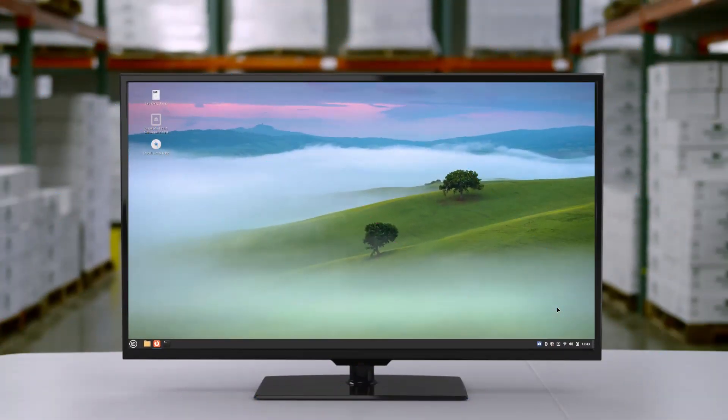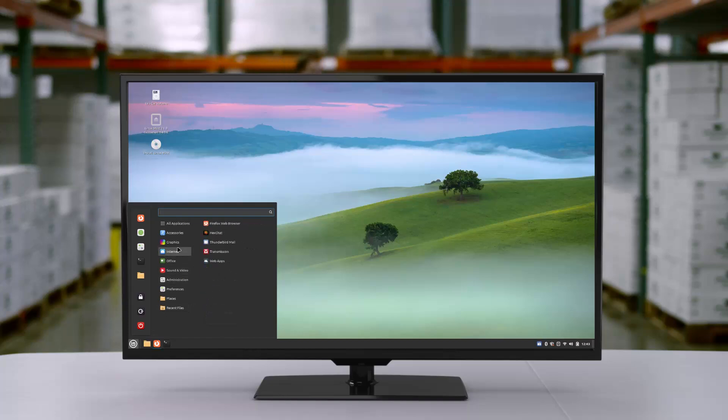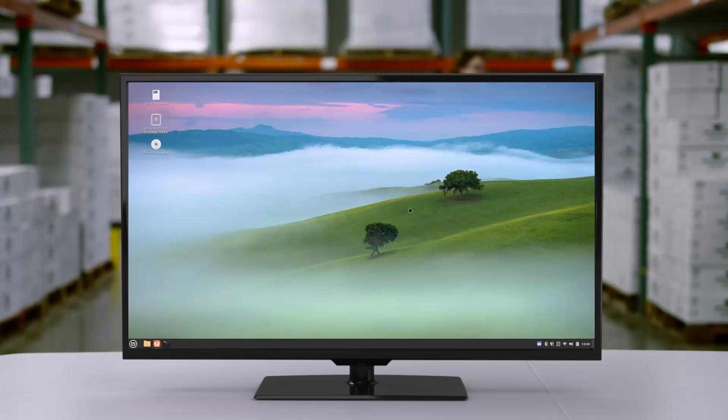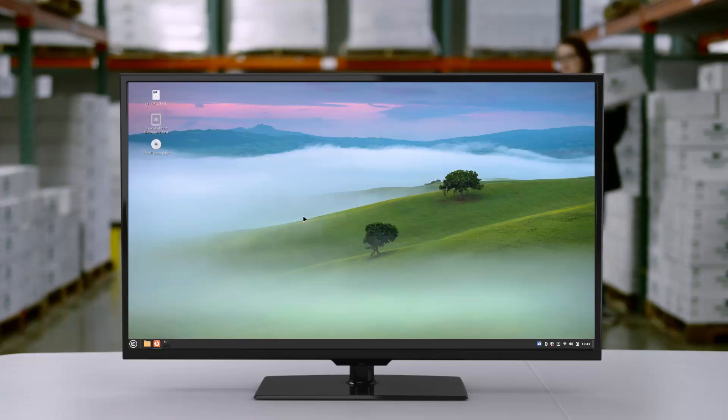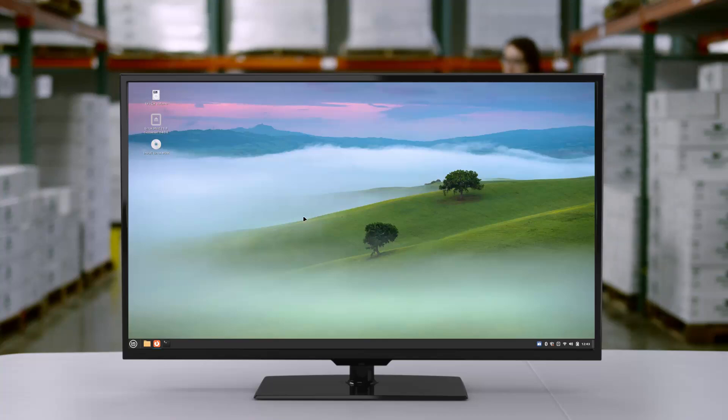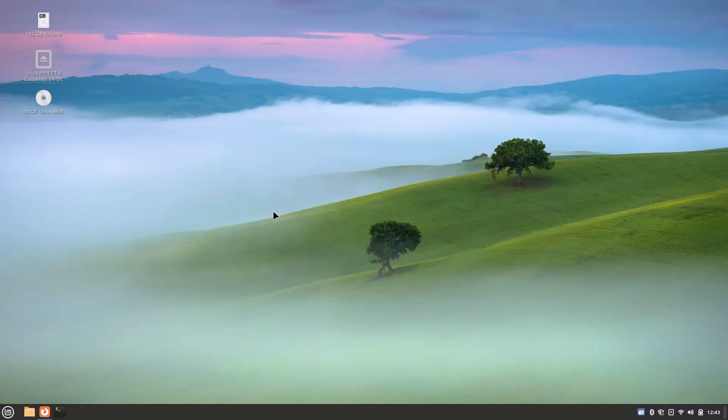You can see this is my Linux Mint 21.3 Virginia desktop. Pretty cool desktop is here and this wallpaper is new.